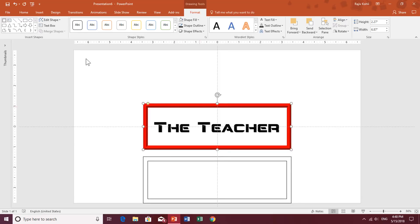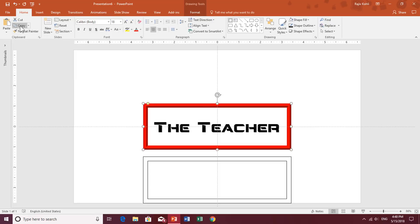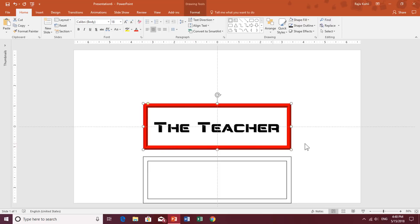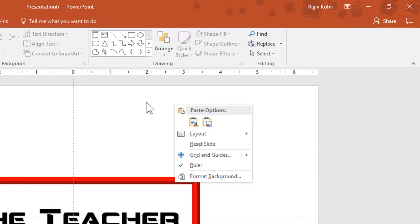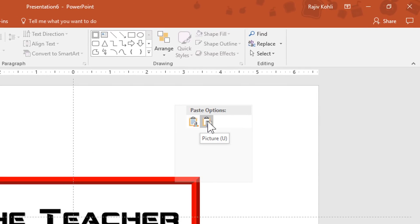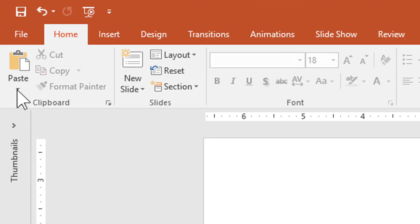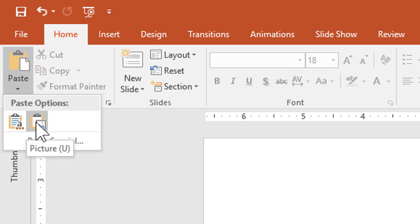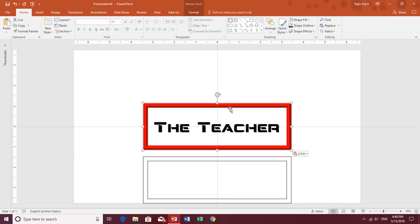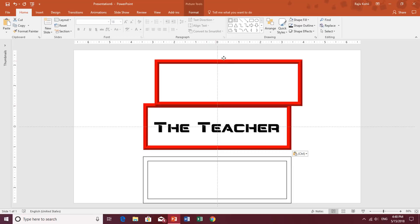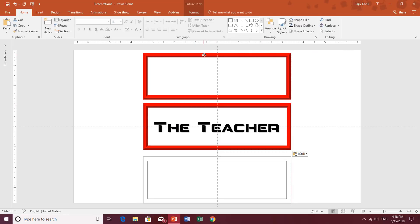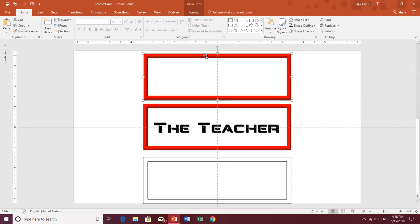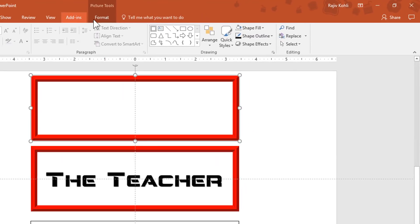Now select the red frame again, go to the Home tab, click Copy, but this time instead of the regular Paste I need to paste it as a picture. You can right-click on the blank area of the slide and choose Paste as Picture, or click the Paste drop-down button and choose Paste as Picture. Place this third frame to the side.